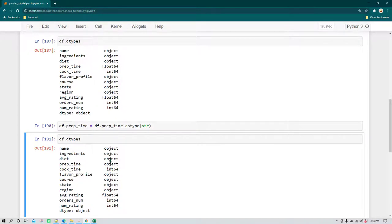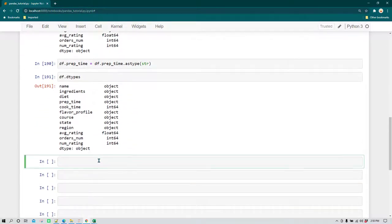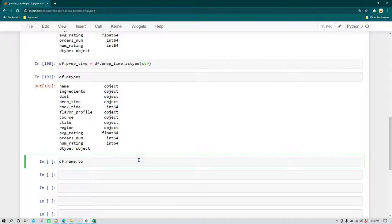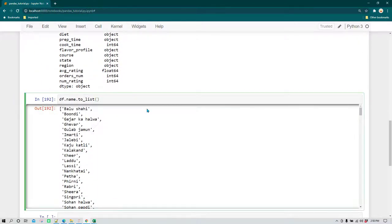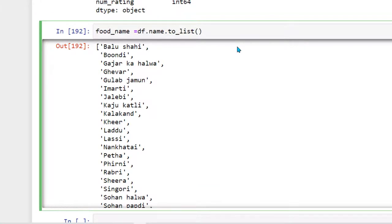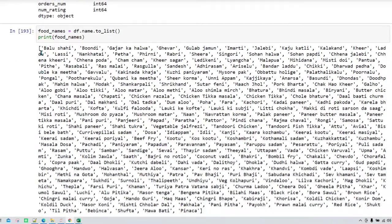There are scenarios where you want to convert a column and keep the values in a list to perform operations later. To do this, you can use df.name_of_column.to_list(), which returns a list. For example, df.name.to_list() returns a list of all the food names. You can store it in a variable called food_names and print it to see the complete list.